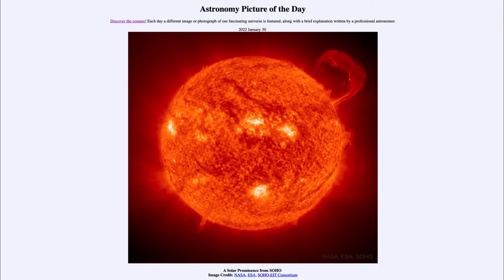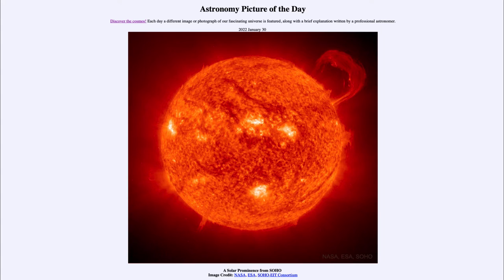Greetings and welcome to the introduction to astronomy. One of the things I like to do in each of my introductory astronomy classes is to begin the class with the astronomy picture of the day from the NASA website, that is apod.nasa.gov/apod. And today's picture is for January 30th of 2022.